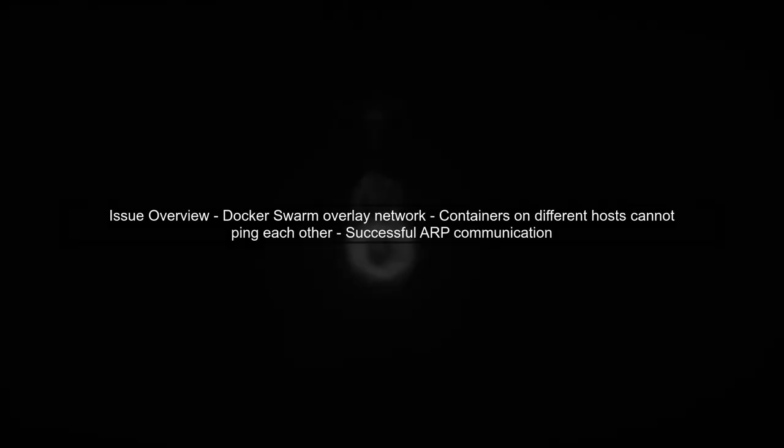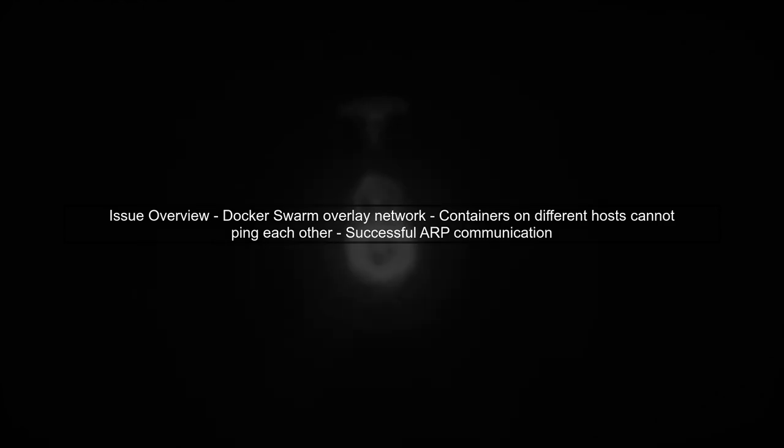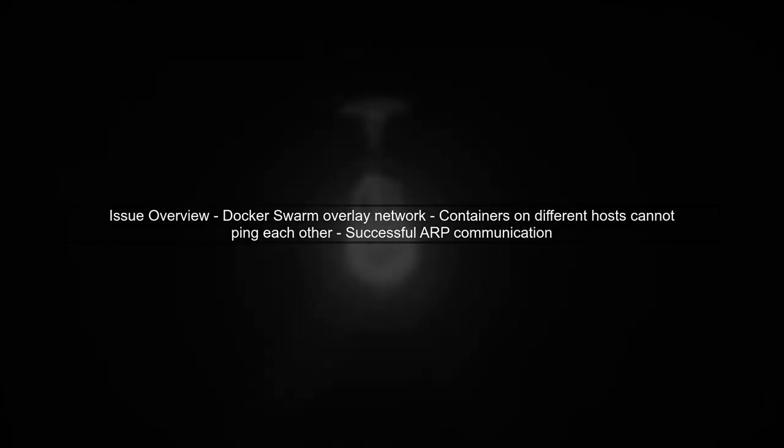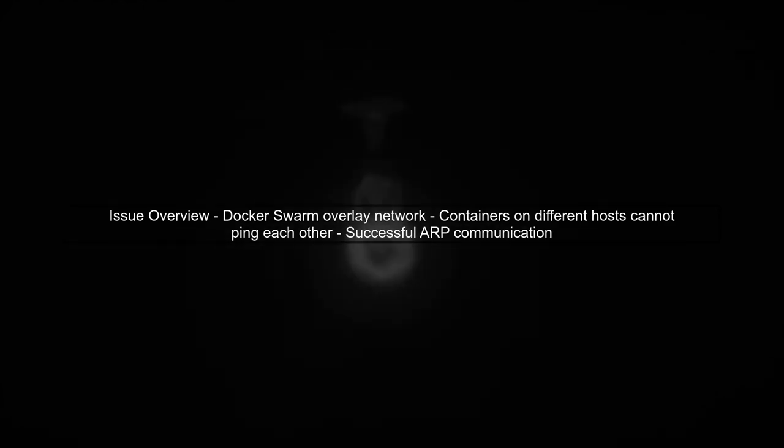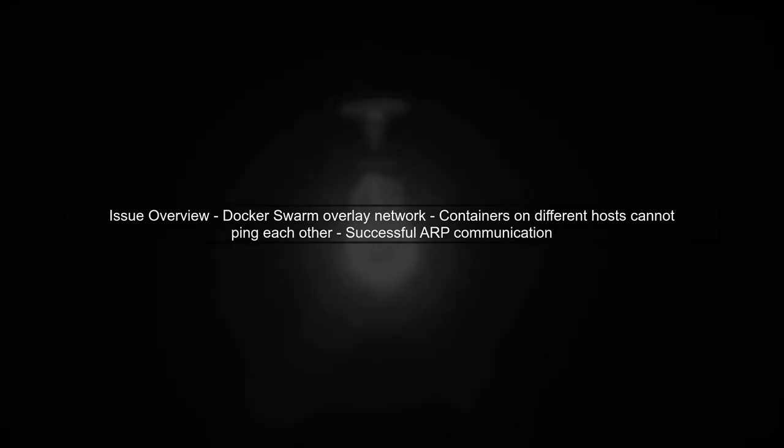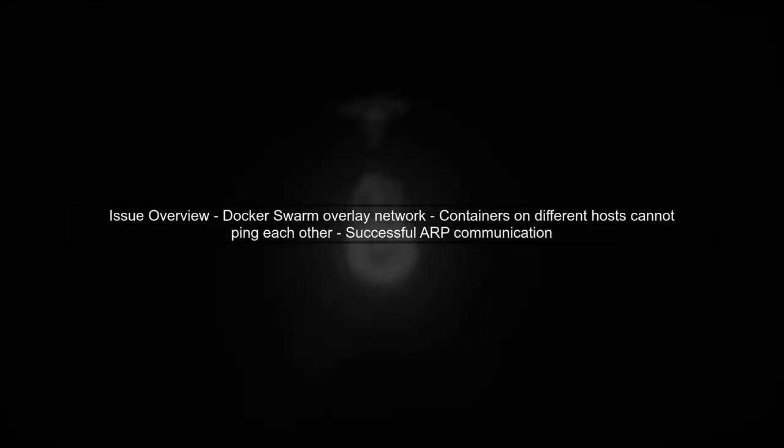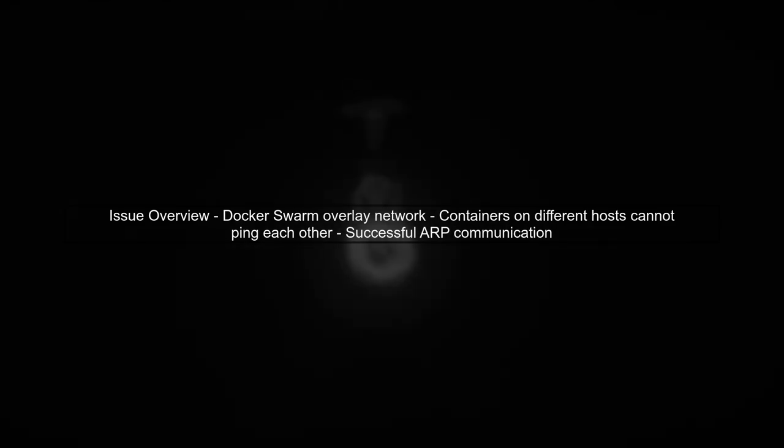Let's begin by understanding the issue with your Docker Swarm overlay network. You mentioned that containers on different hosts cannot ping each other, despite successful ARP communication.